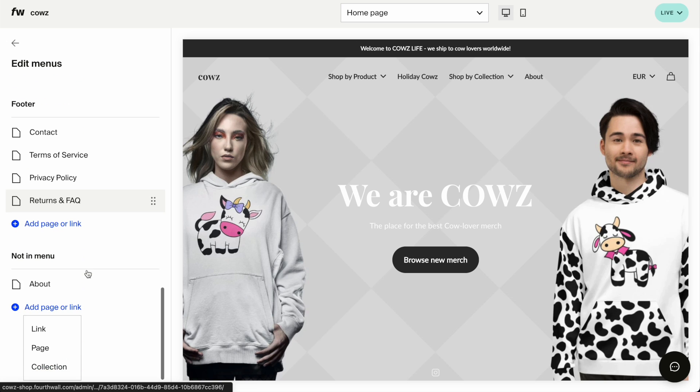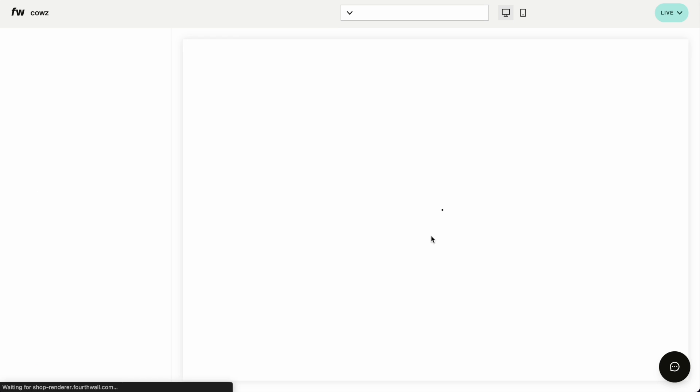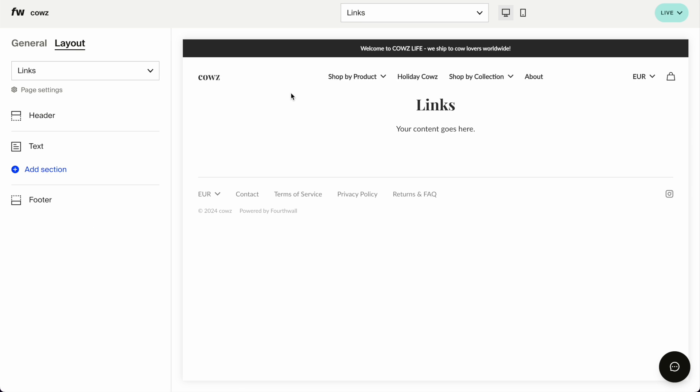I also don't want it on the footer. What I want it to be is not in the menu. So let's add page or link. Page, let's call it links. Create, and this is how the page looks. Exciting, I know.